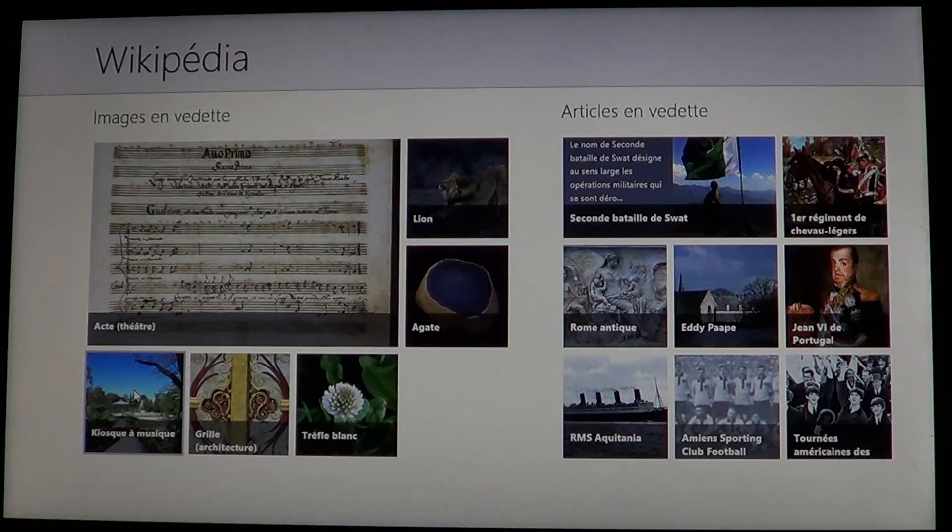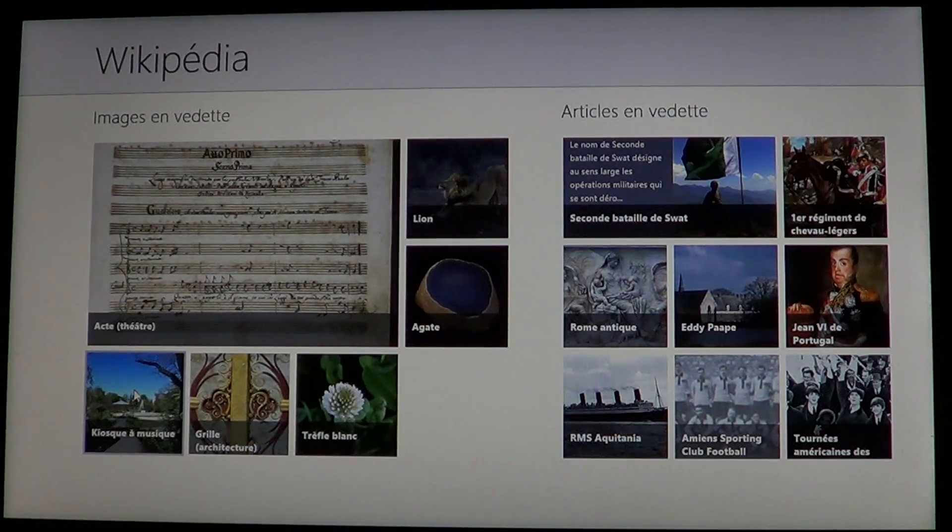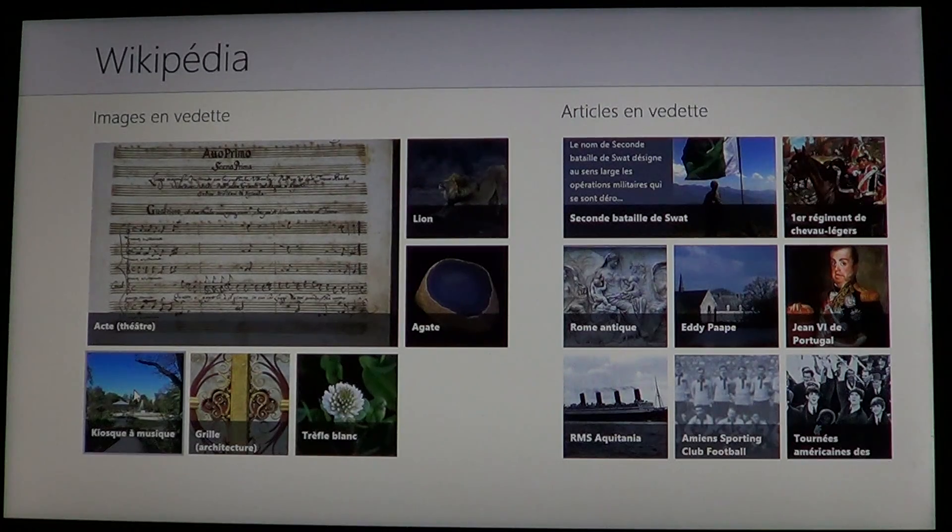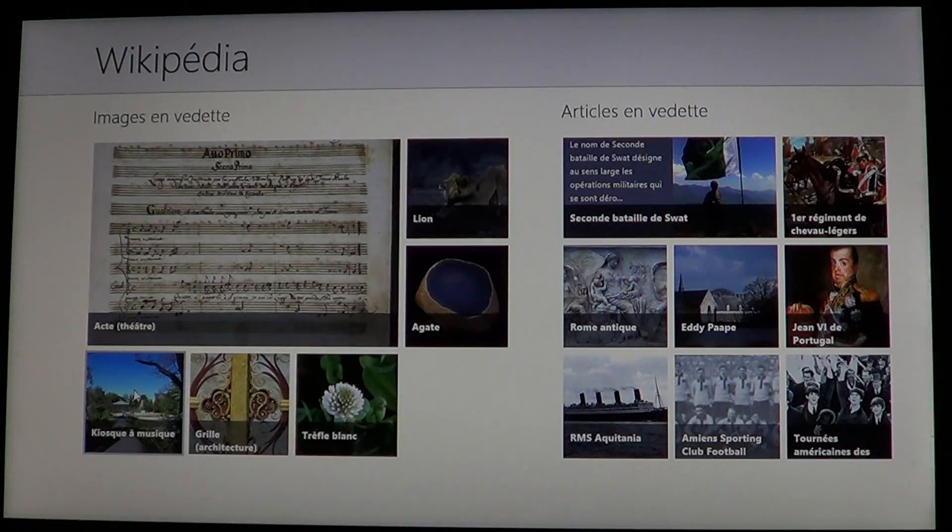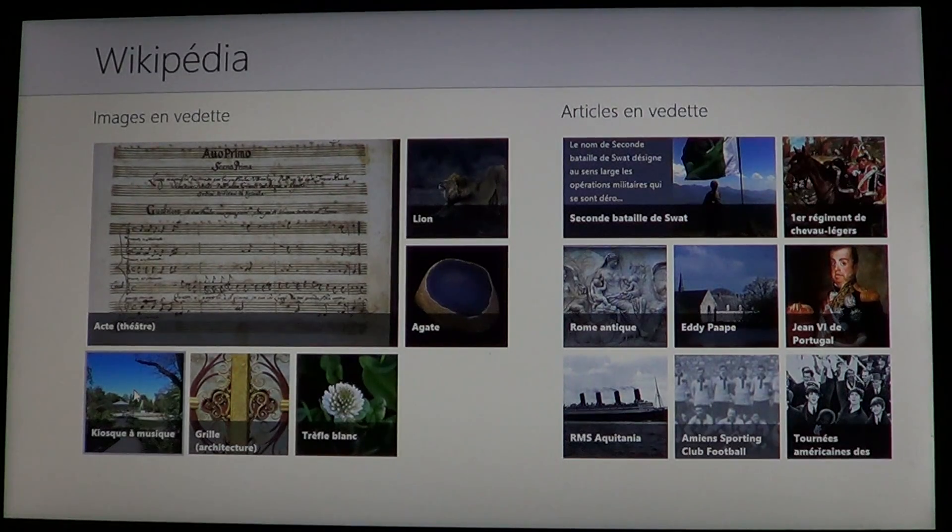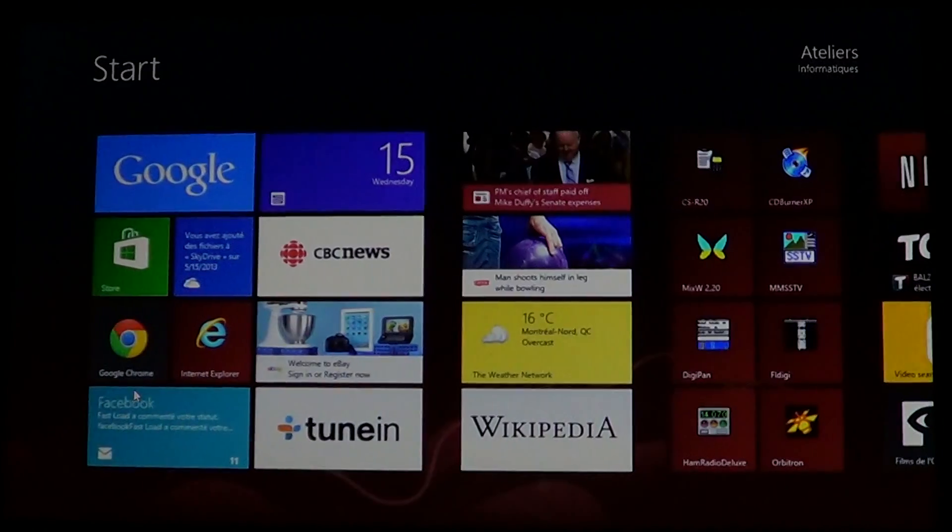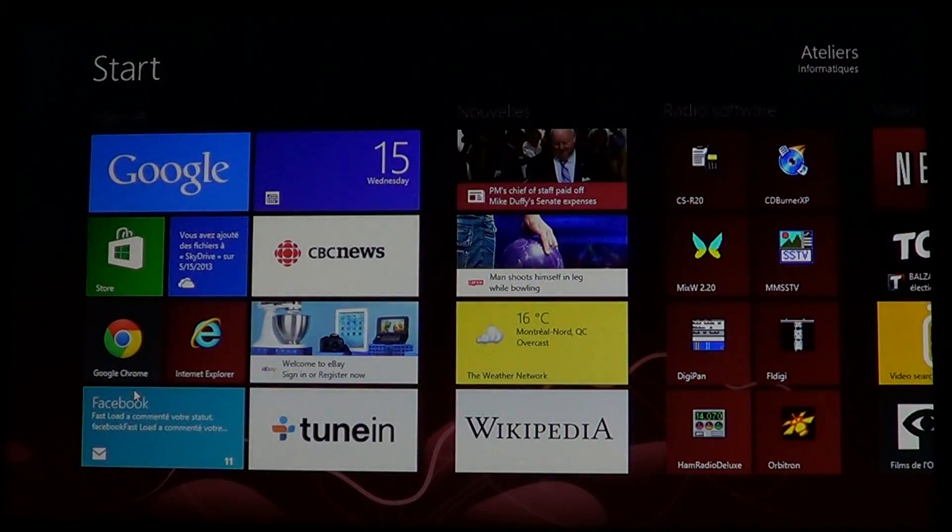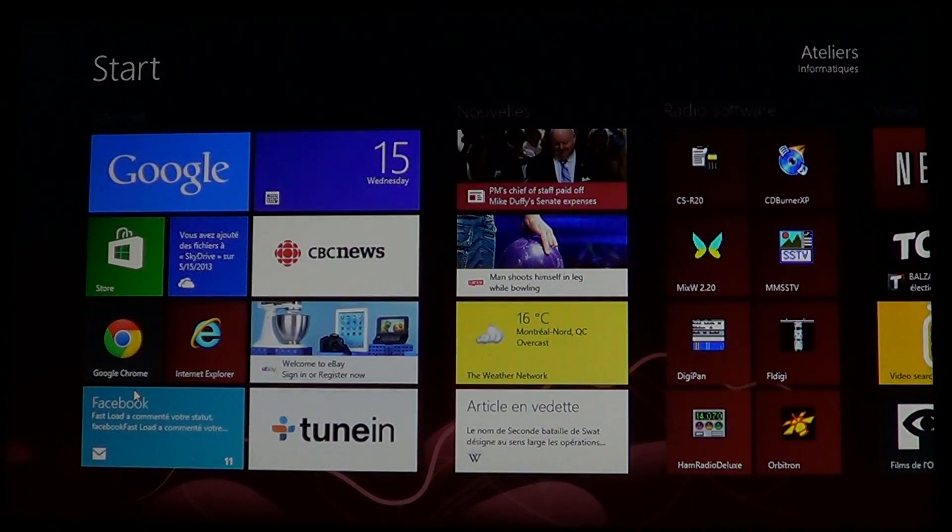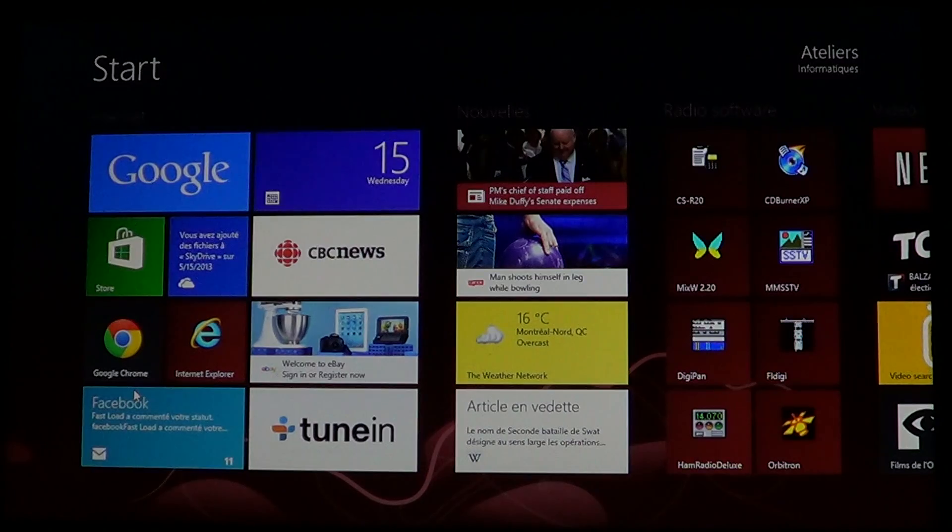Every day you'll have something new to look at if you're the curious type. It's a free app that brings Wikipedia right there on your Windows start screen.